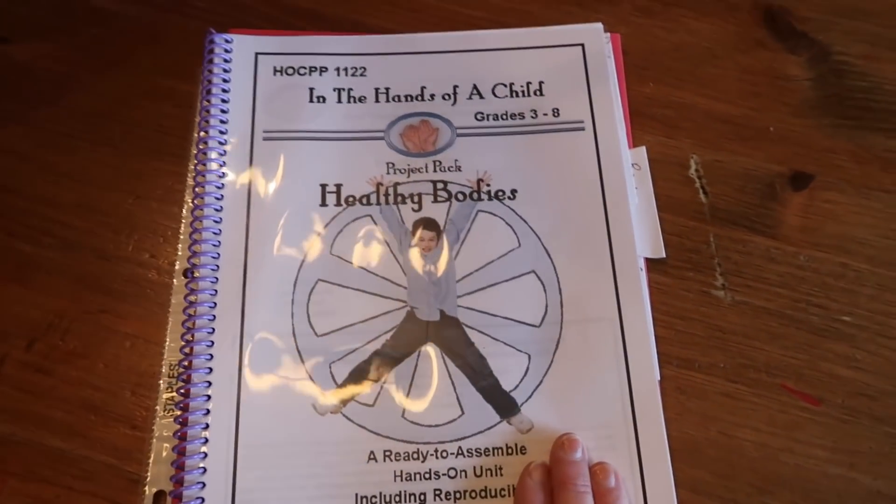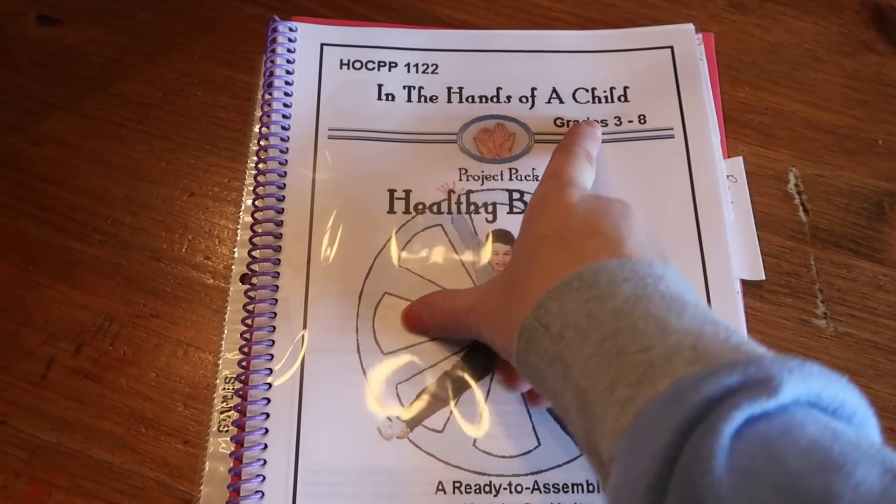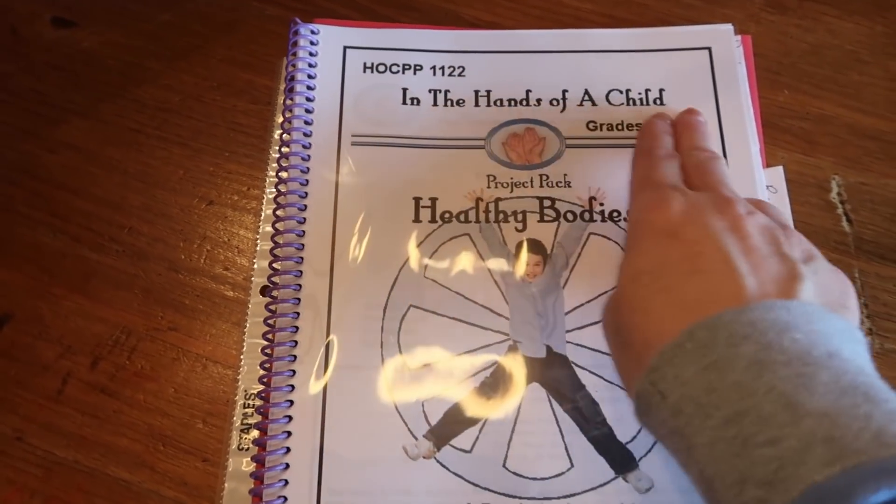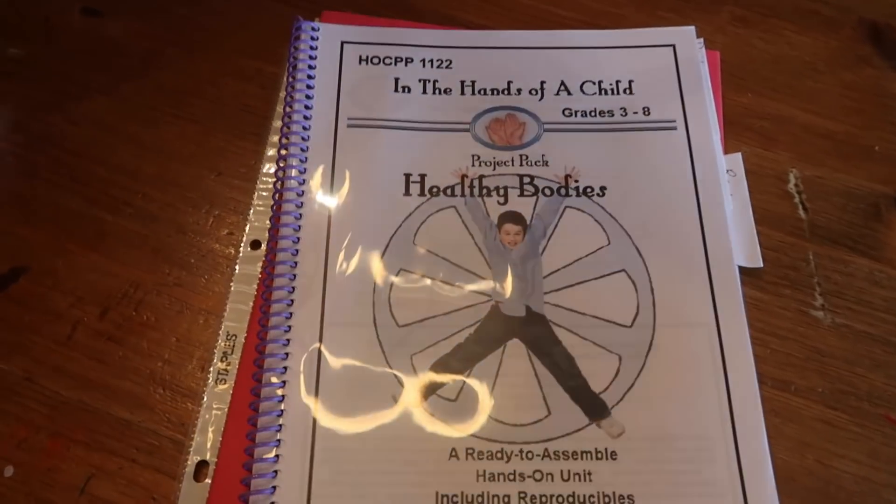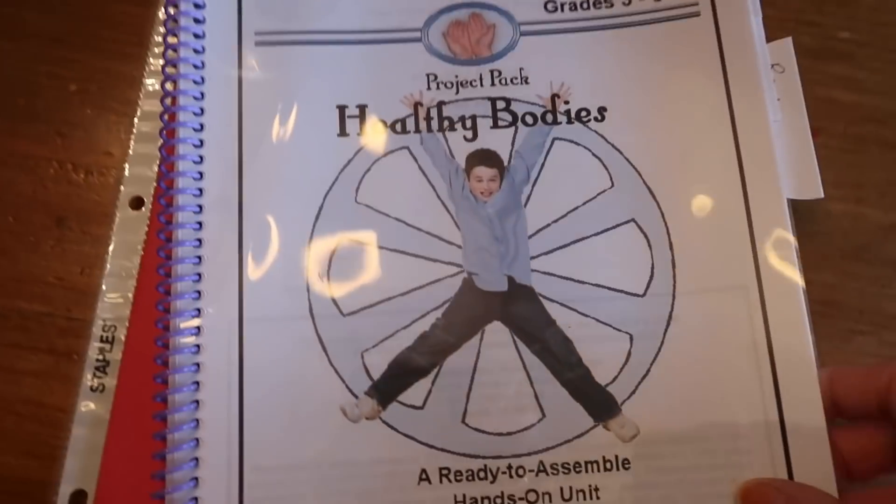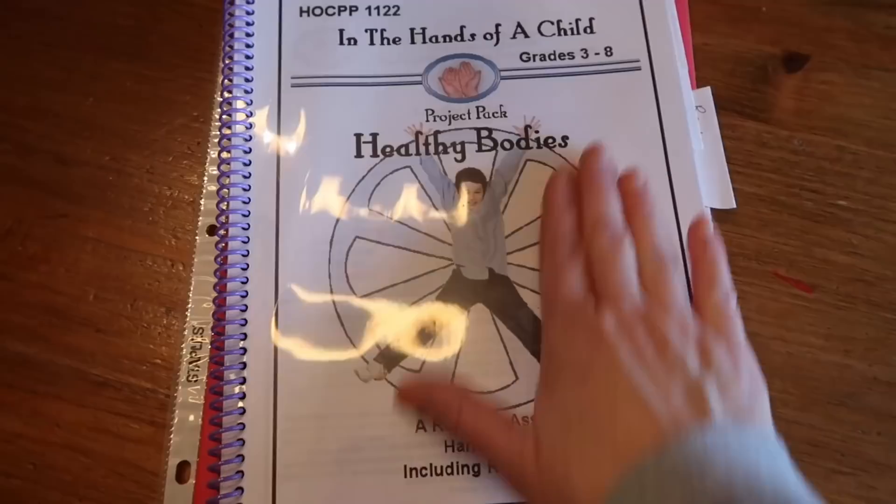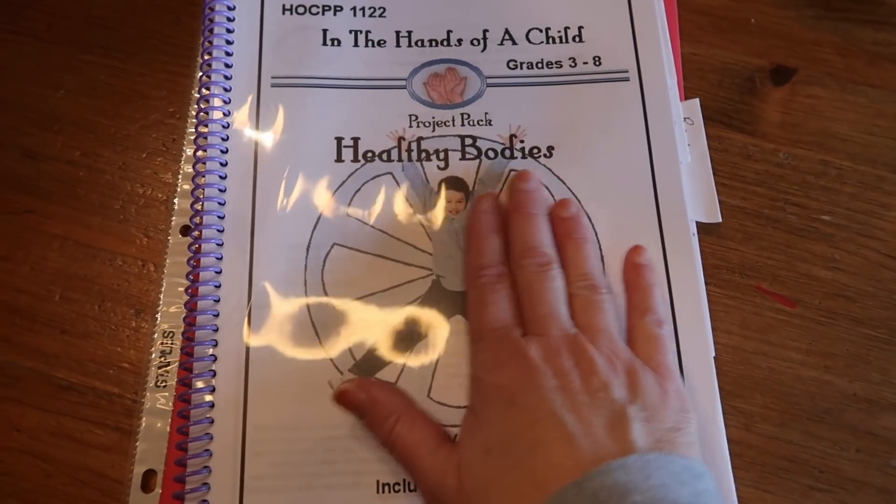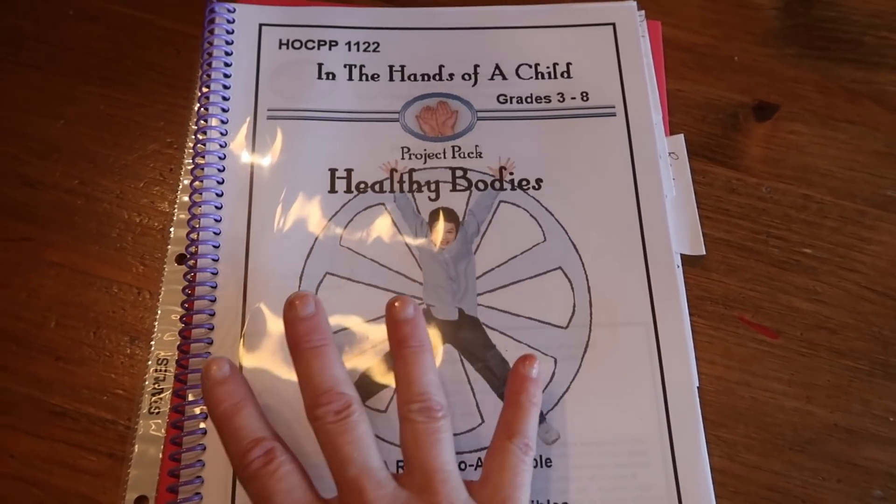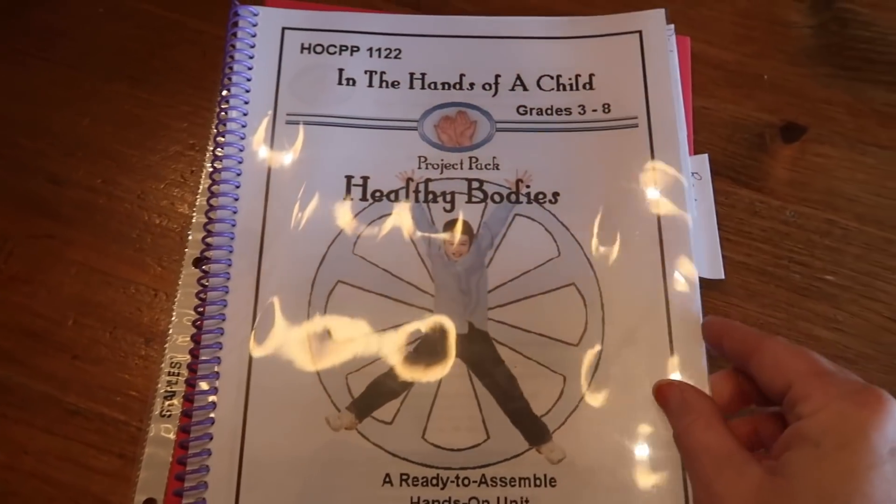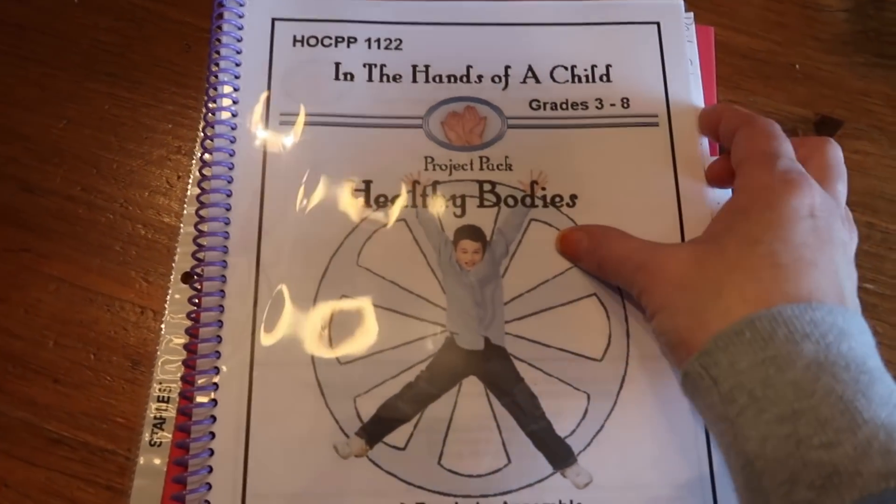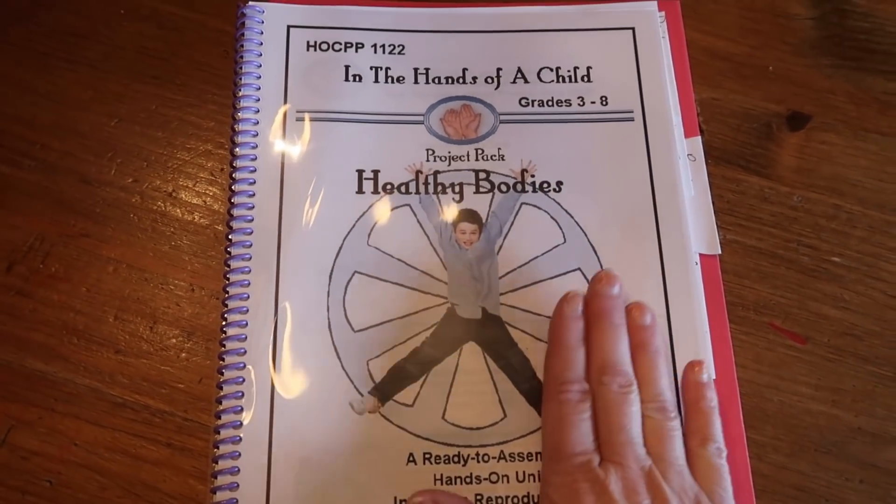This is one we're doing right now. The website is called handsofachild.com, no 'in the' if you are looking for this online. And you can scroll through, they have so many. Each one is its own unit study and they have science and history and math topics and just for fun topics, all kinds of things. Animals, and you will hear some kids in the background because of course we're homeschooling.